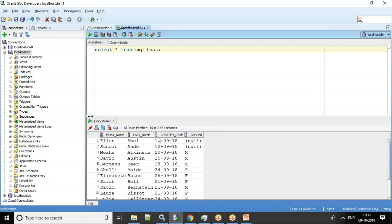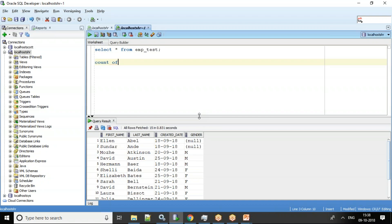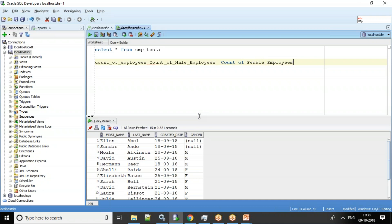I have a table with first name, last name, date of creation, and gender. My requirement is to get the count of total employees, count of male employees, and count of female employees — so an output with three columns.